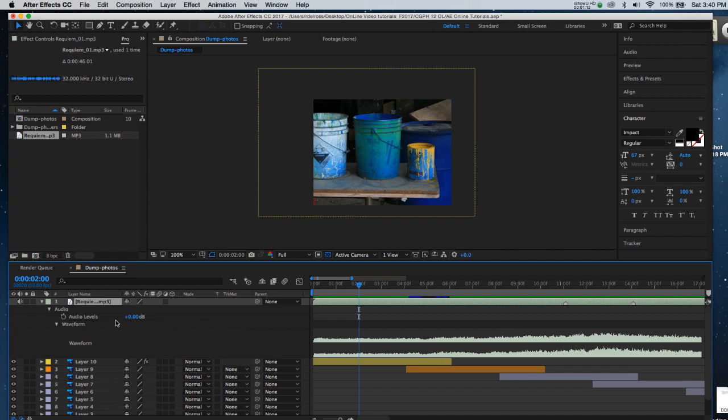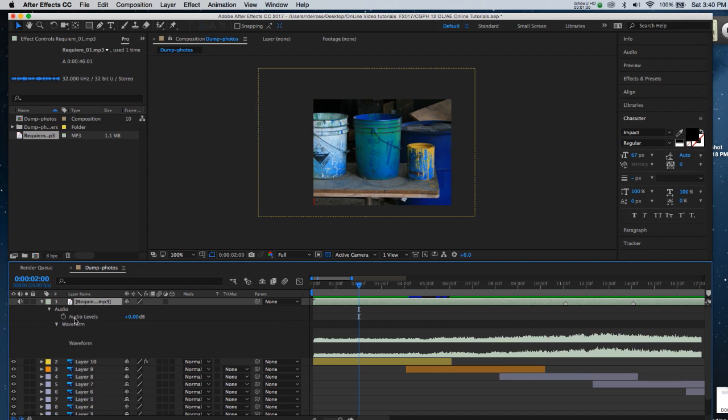Now, if we were to take a look at the stopwatch that precedes the word audio levels, this is where we're going to drop our first key frame. You'll also notice that there are the blue numbers here. And by default, every audio file that comes in registers at 0.00 decibels.